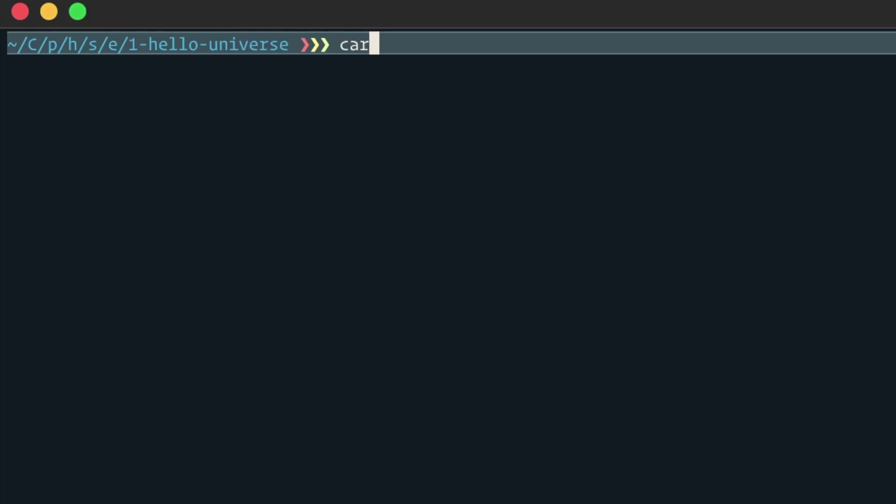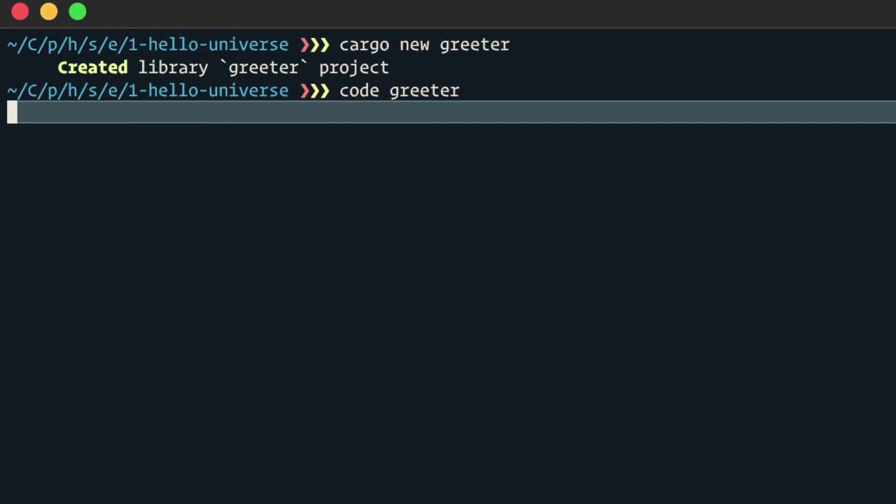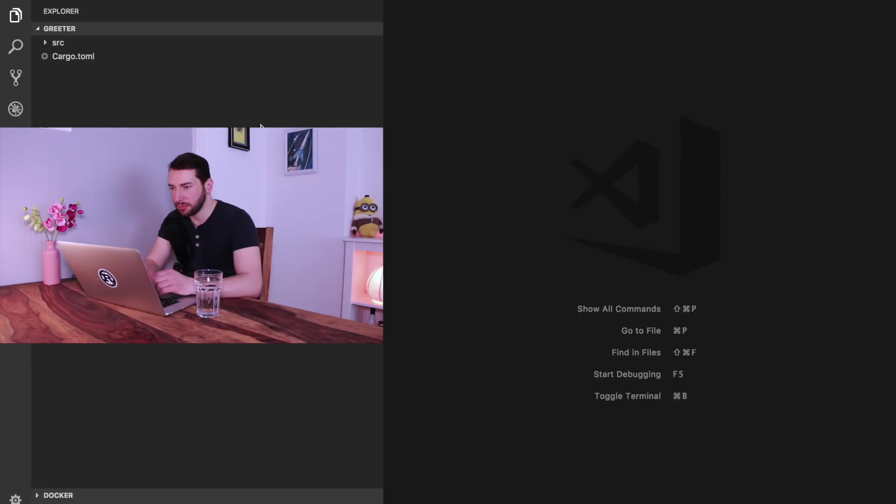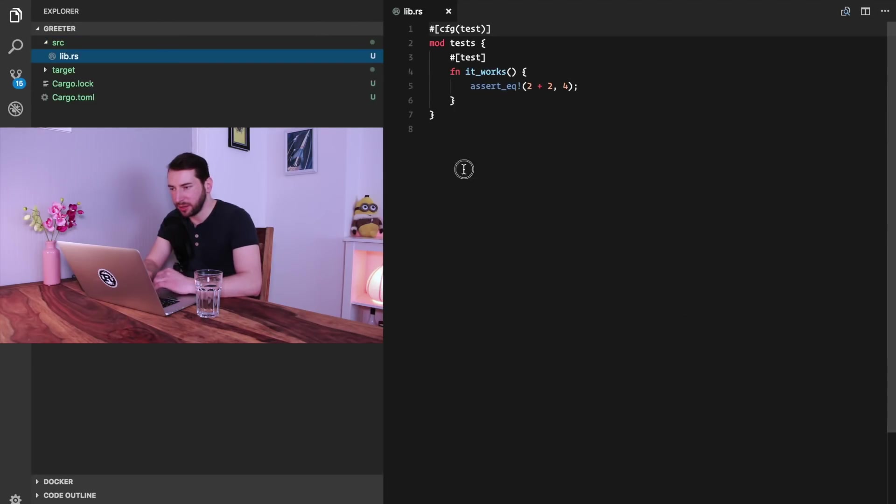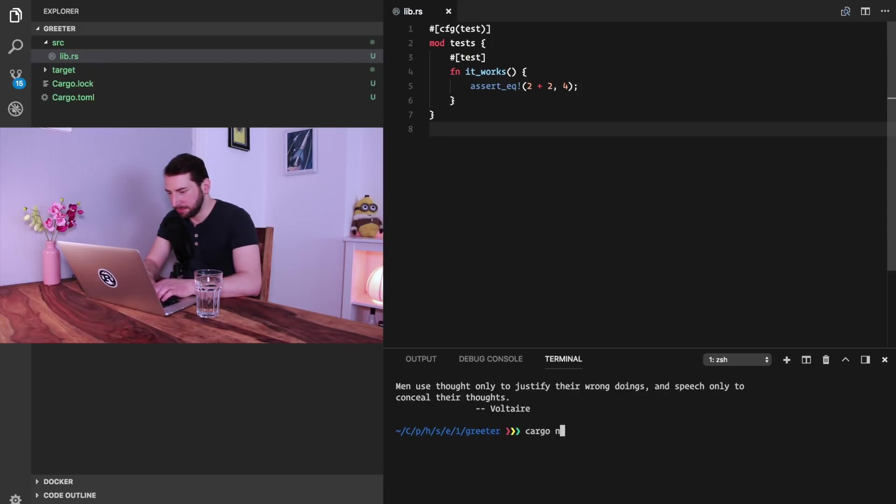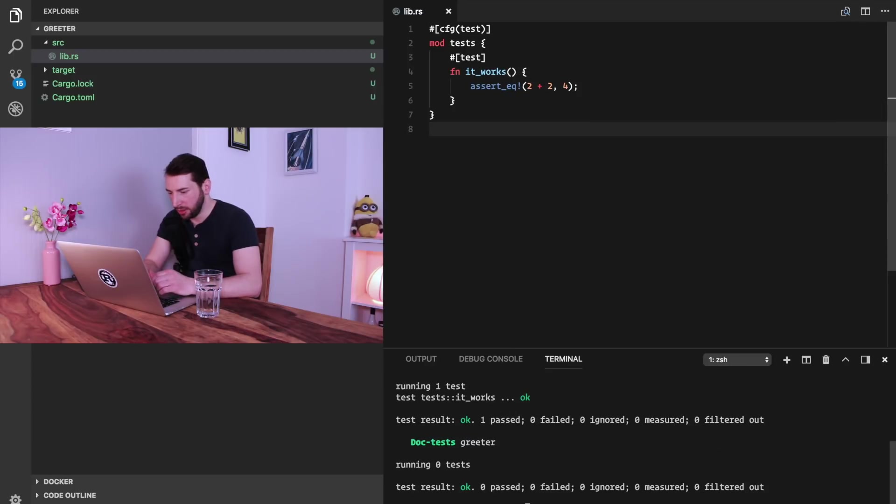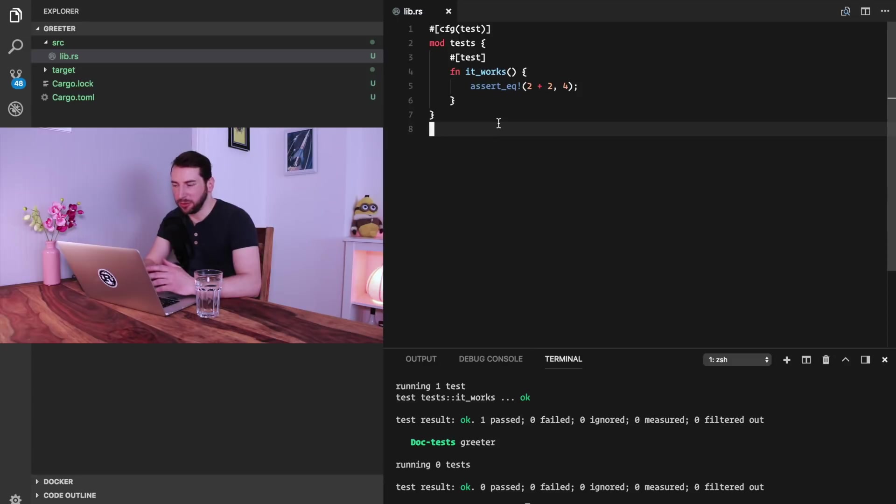The first thing we do is create a new cargo project and let's call it greeter. And we can open it in our code editor. In here we find a lib.rs. If we just execute cargo test, then we already have a running project. The only thing now we need to do is write our own code, obviously.